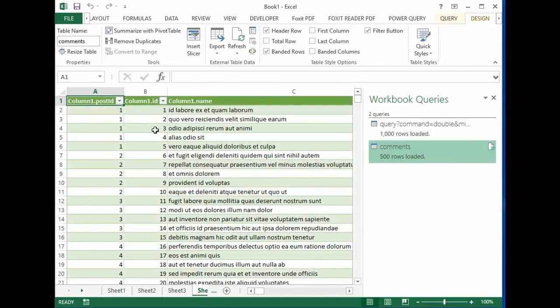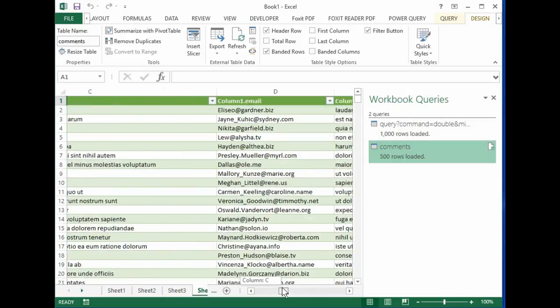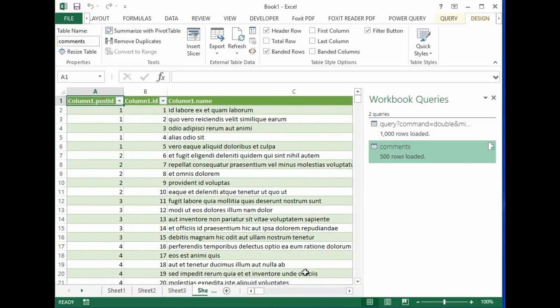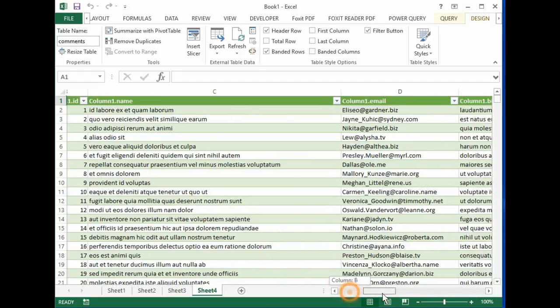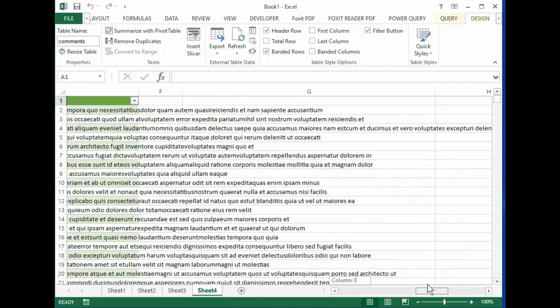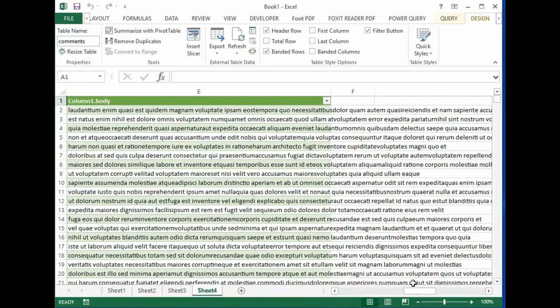There it is - all the data that we brought in. Notice their comments are, you know, bogus. The Lorem Ipsum kind of thing.